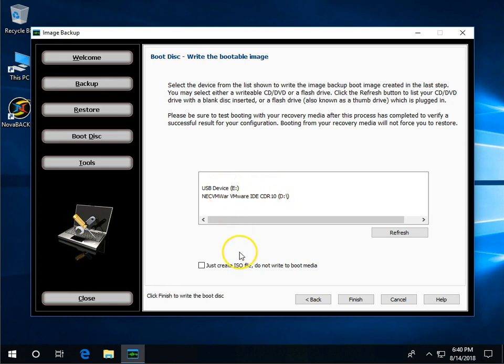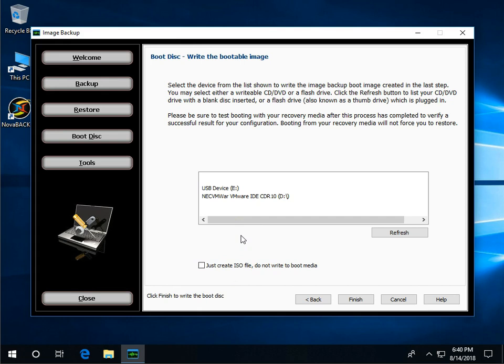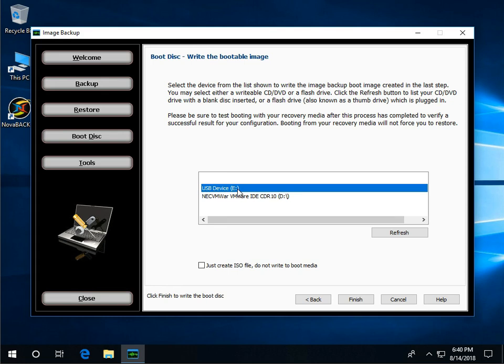You also have an option down below, a checkbox option: just create ISO file. That's for if you don't have a boot media right now that's writable and you just want to create an ISO image of the boot media to be able to burn later to say a CD or a flash drive. Particularly if this is a server and it doesn't have a writable media like optical media device and you don't have your flash drive around, you still want to create the boot media. You can click that checkbox and you can write that bootable media later. In my case I'm going to go directly to the flash drive device so I'm going to click E and that's a 16GB drive. I'm going to click finish there.